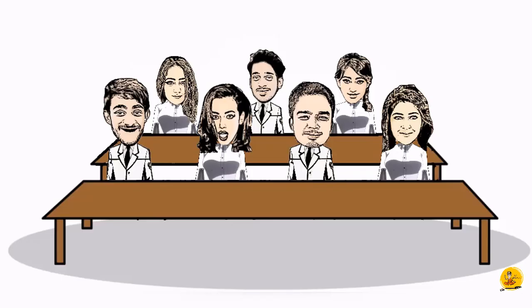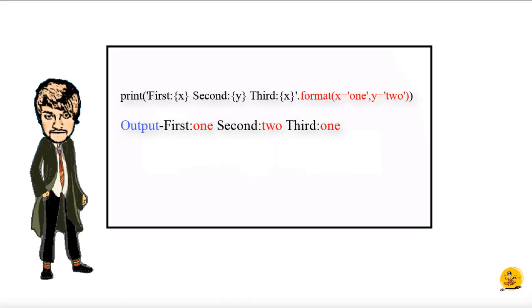So in this example, what we did was we changed the order by inserting the value of y in between x. Now you don't have to worry about the order of printing the variables.